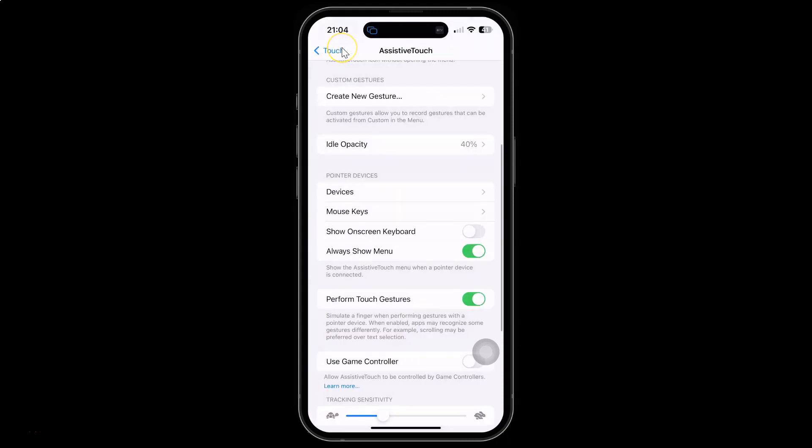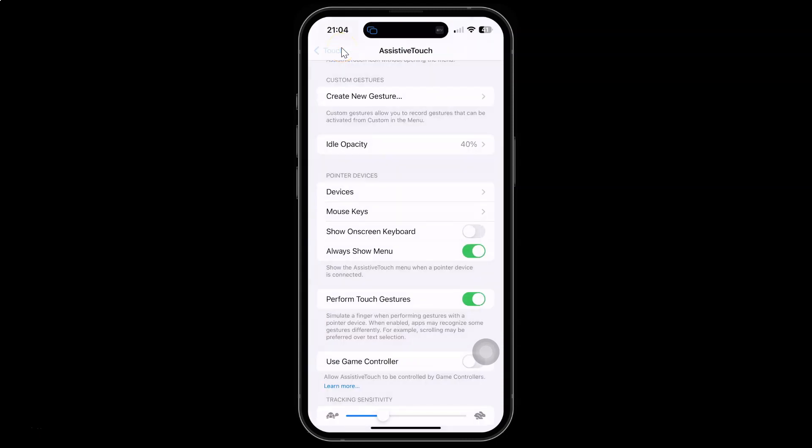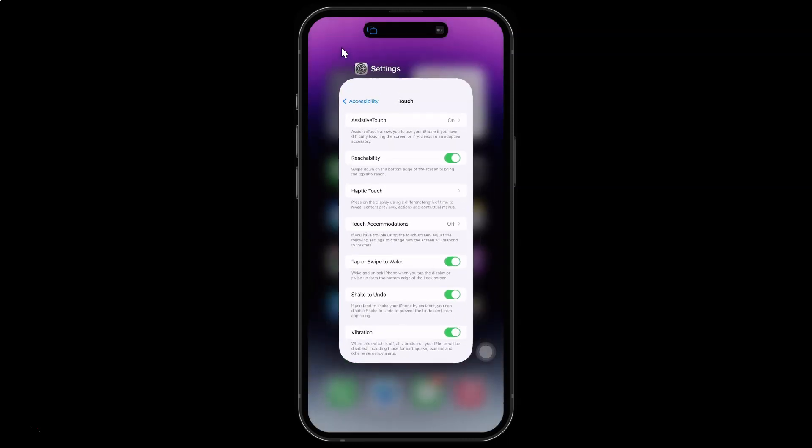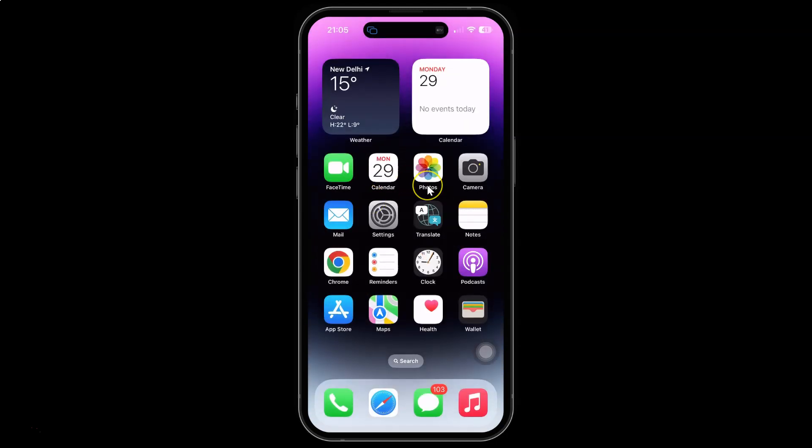Go back again and close the settings app. So that's it. In this way you can easily enable or disable mouse keys for assistive touch on iPhone 14 Pro Max.